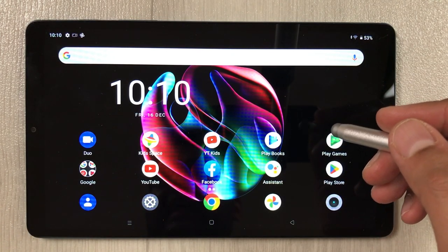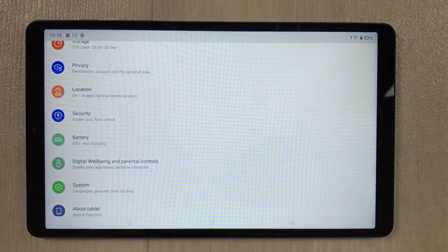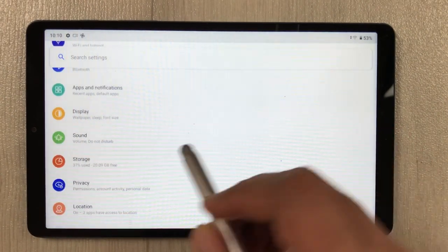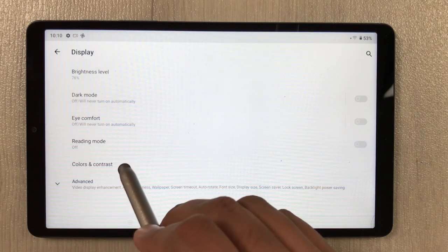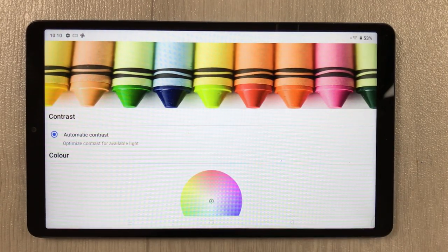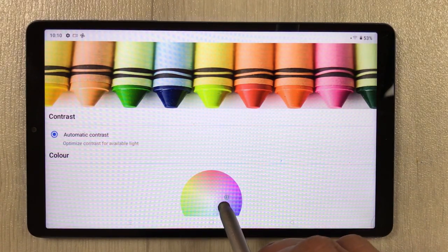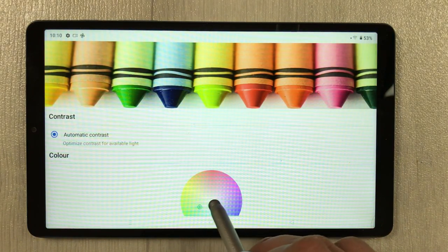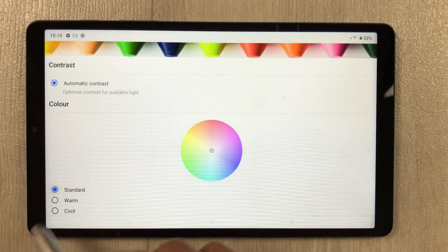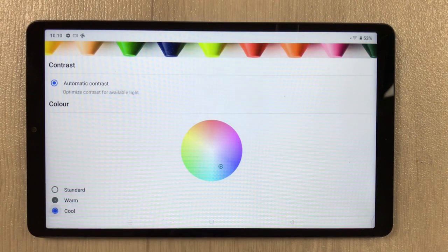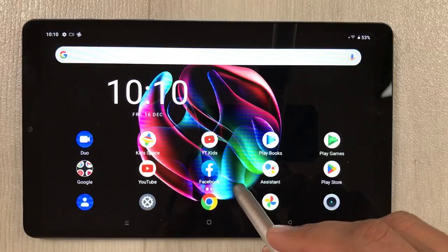The next tip is color and contrast. Go to Settings, then Display, and you will see 'Color and contrast.' You can use the slider ball to select any color or contrast. Three presets are available: standard, warm, and cool. You can also customize it yourself.